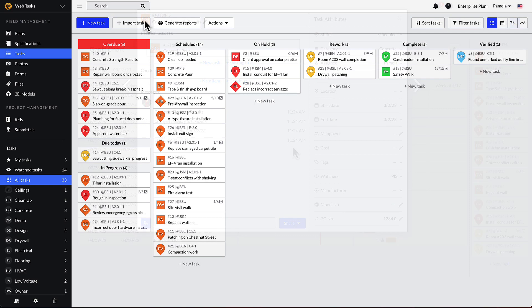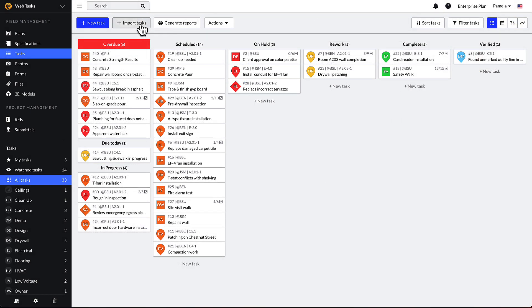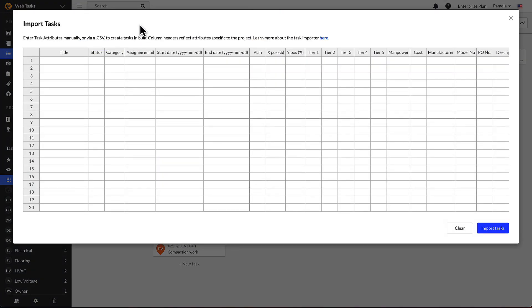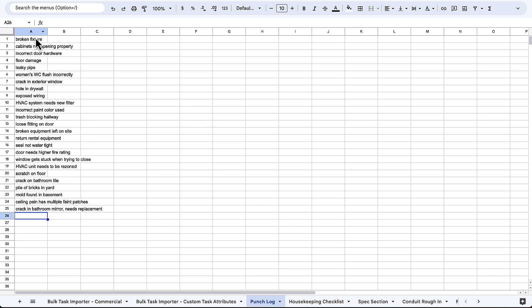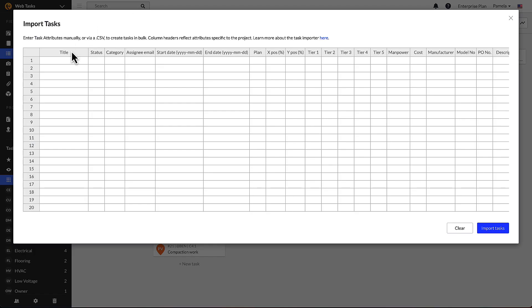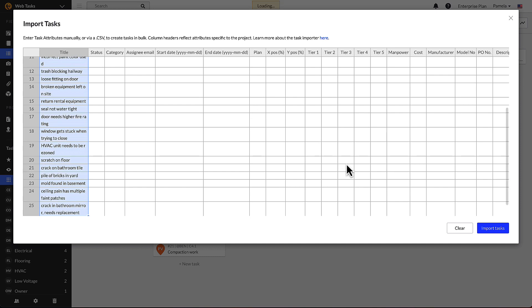The bulk task importer is accessible from the task tab. It allows you to create up to 500 Fieldwire tasks at a time. This is the best way to import tasks from another source or create repetitive tasks across the project either proactively or reactively. For example, it is easy to copy over an existing spreadsheet of punch list items or a running equipment list for ease of field coordination.